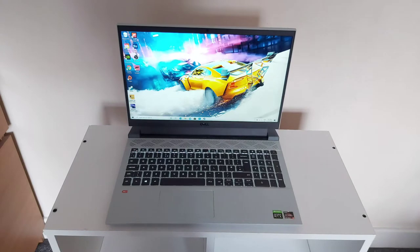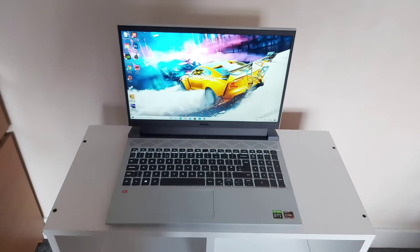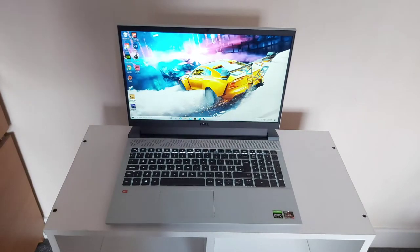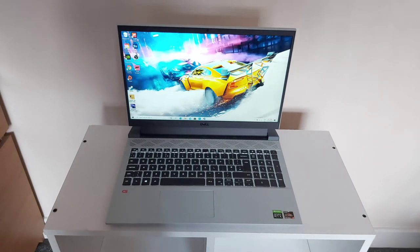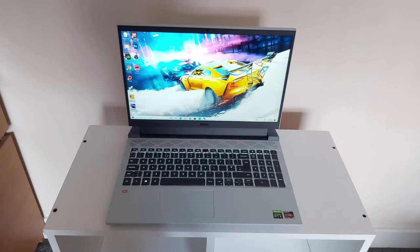So first things first, let's jump into some gaming and we're going to be playing Forza Horizon 5 first. Just a quick note, this laptop is in its highest performance mode with it plugged in, so everything is sorted and in its highest performance mode.